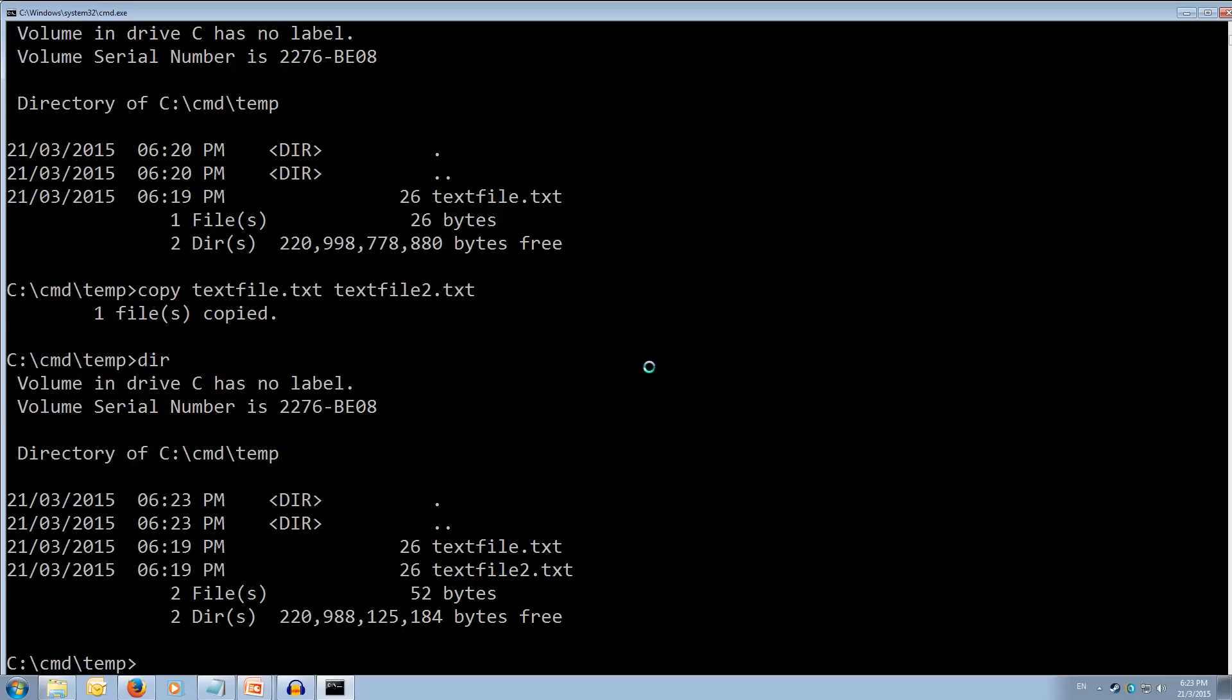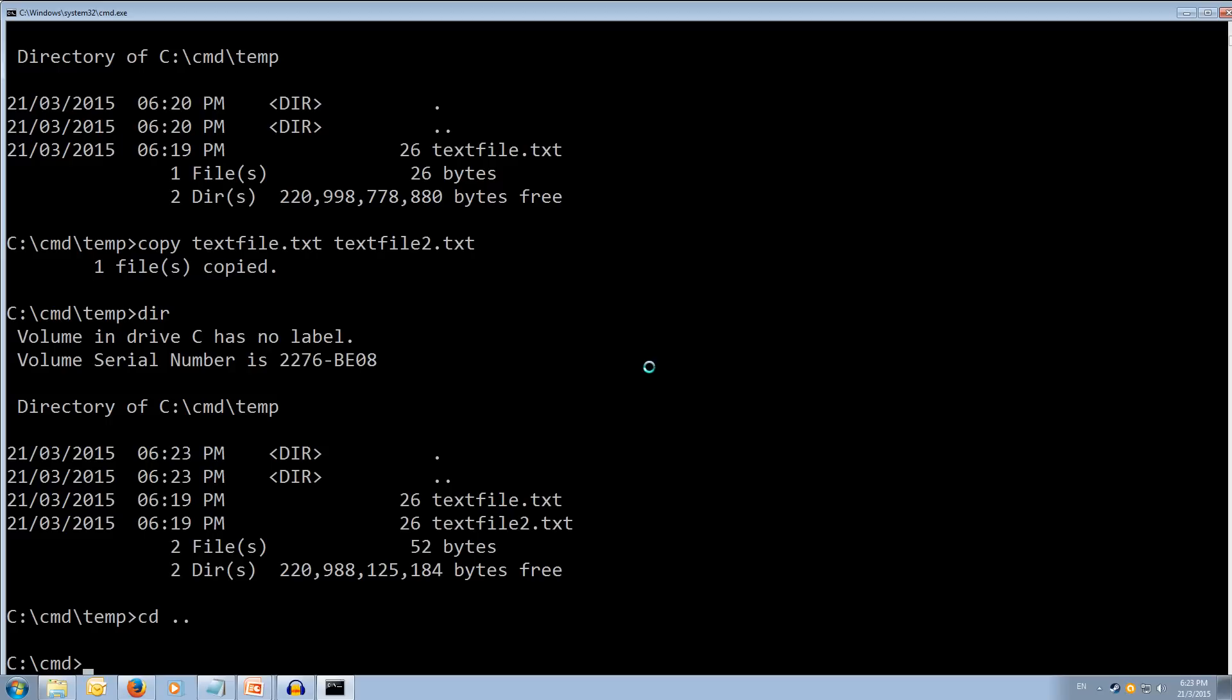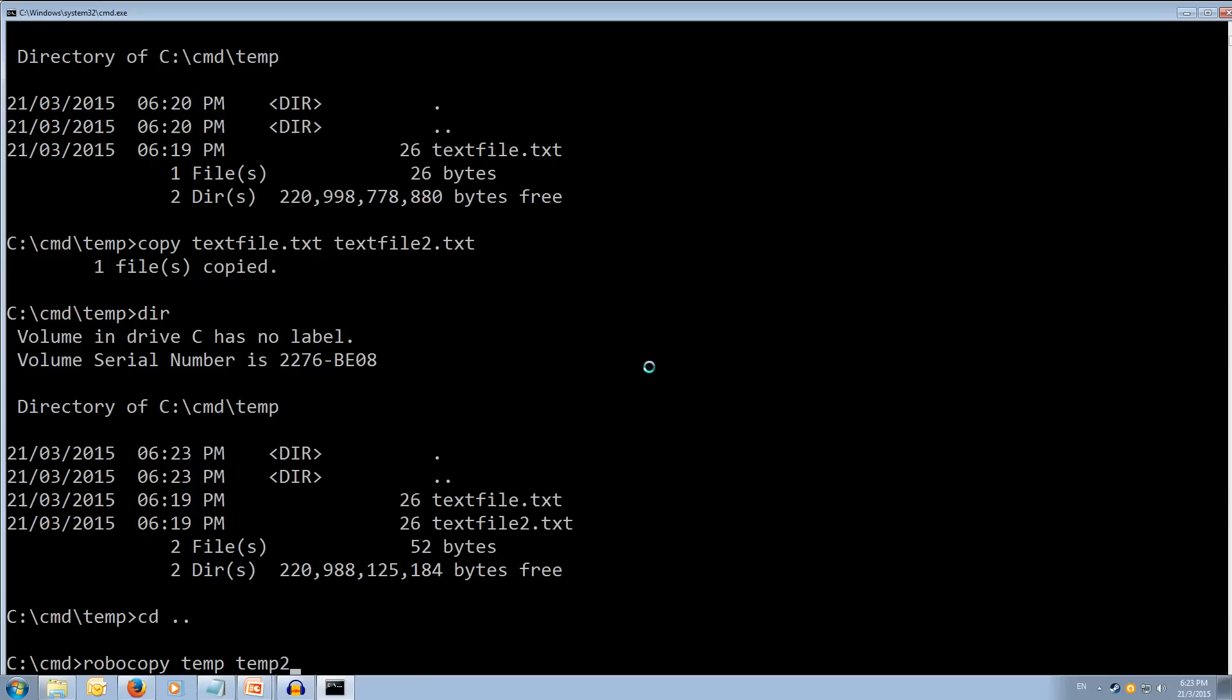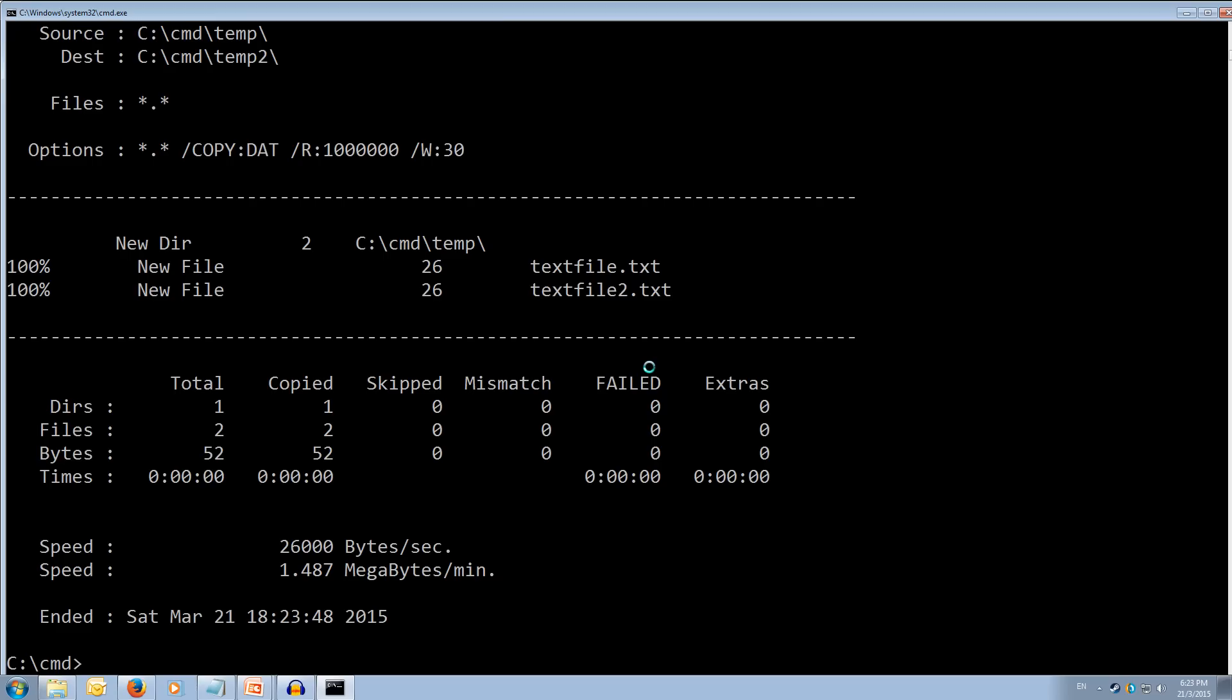Now, let's try copying the whole folder. So, cd dot dot. We're going to go back to our command folder. And we're going to copy the whole temp folder and we'll call it temp2. This time we need to use robocopy. So, r-o-b-o copy. No space. And then we do a space at the end. We're going to copy the temp folder and we're going to copy it to temp2. And we hit enter. It'll show us the copy log. It shows us that it's just done a normal copy of all of the files inside the folder. And it's created these new files and moved them across to a new folder.